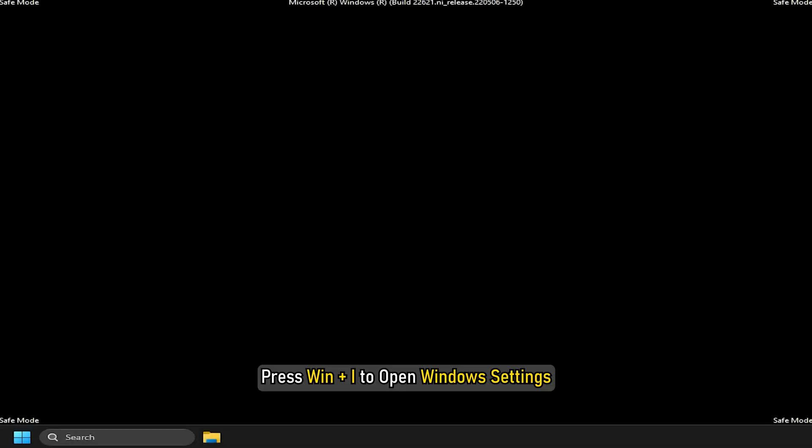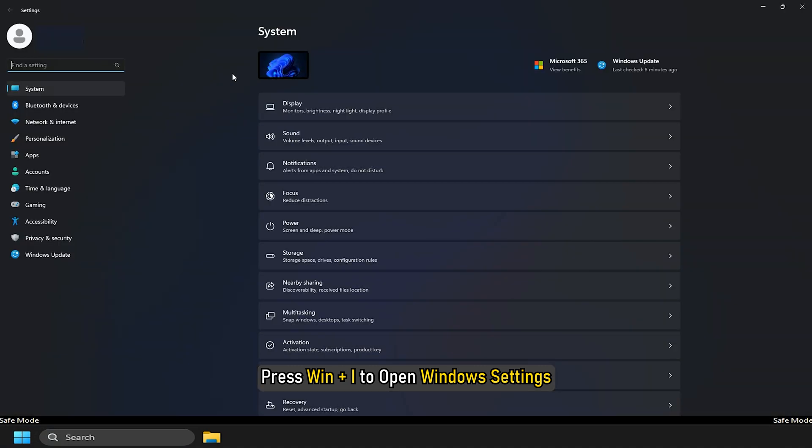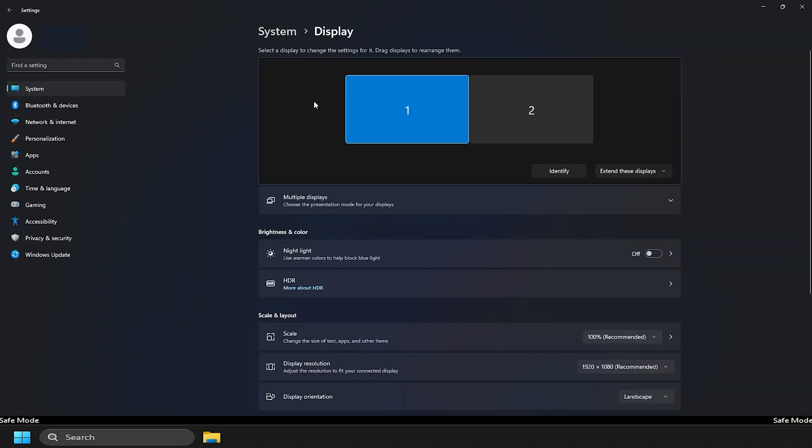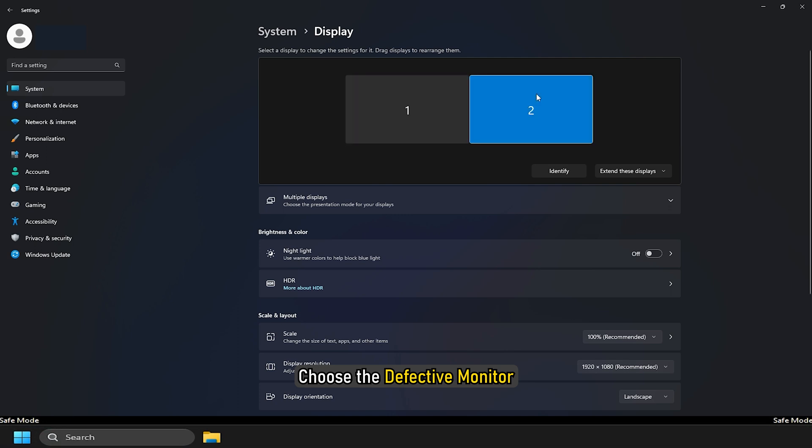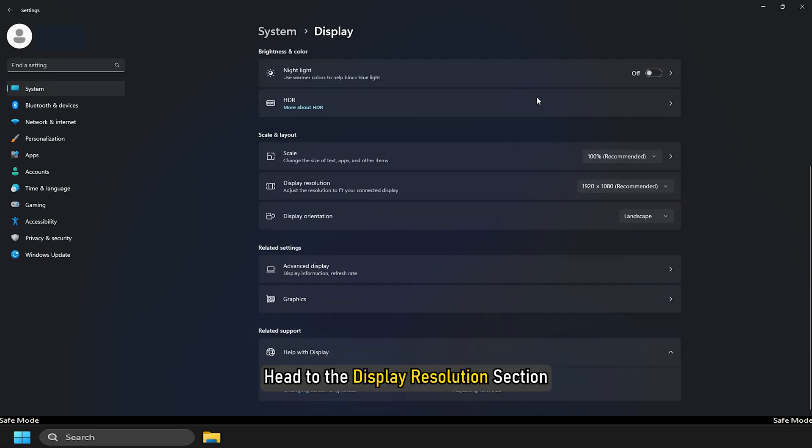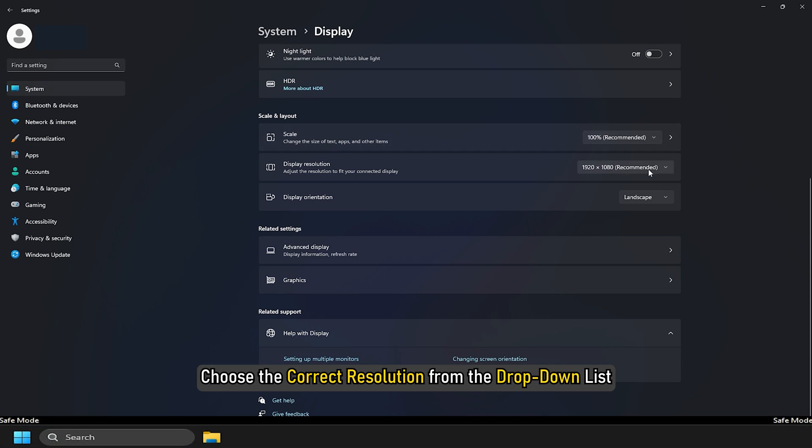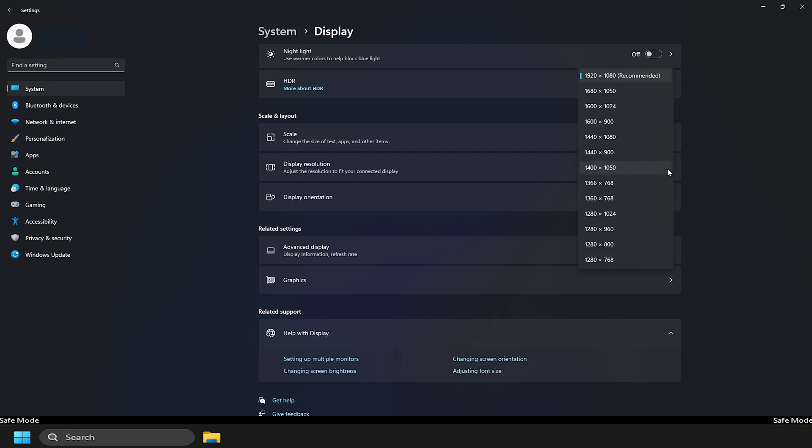After you have entered safe mode, press Win plus I to open Windows settings. Go to System and then select Display. Choose the defective monitor. Head to the Display Resolutions section. Choose the correct resolution from the drop-down list.